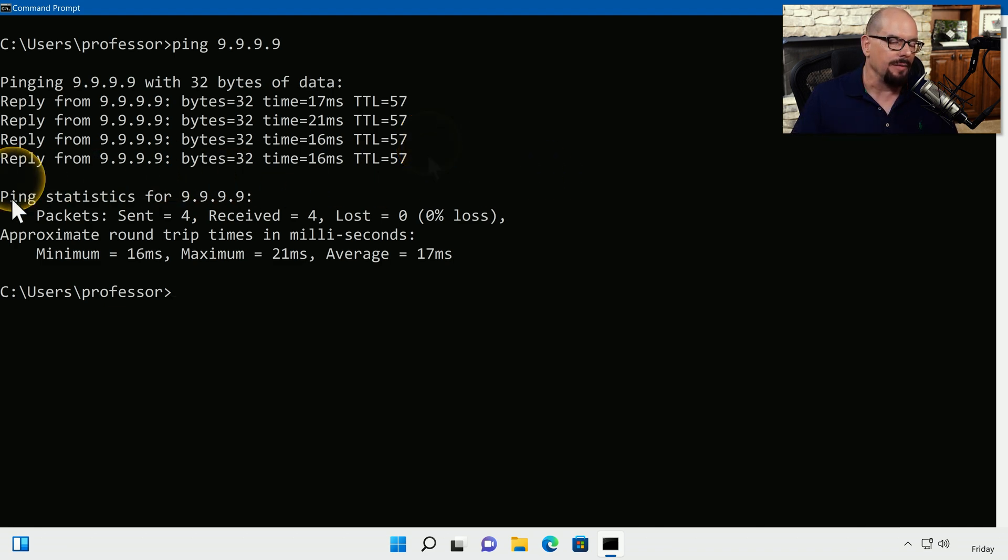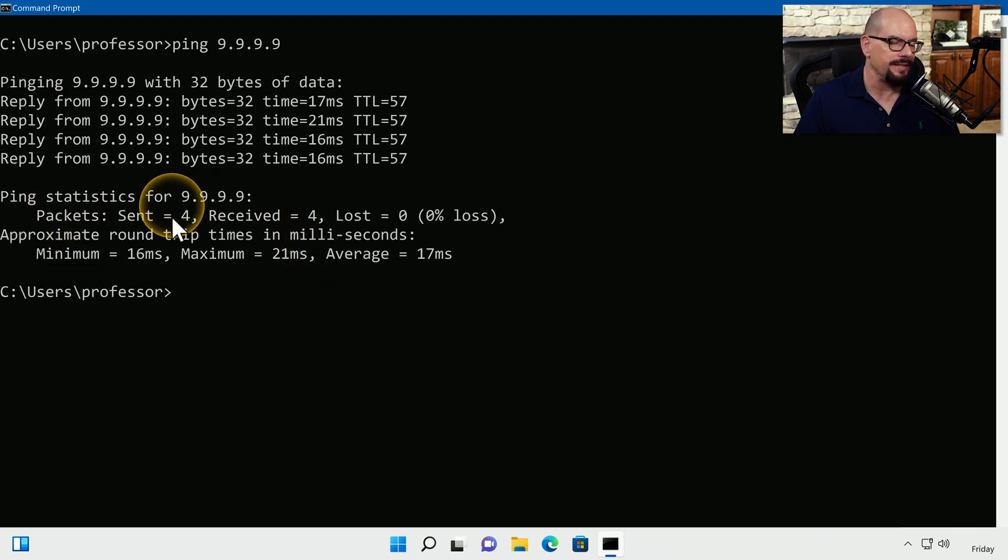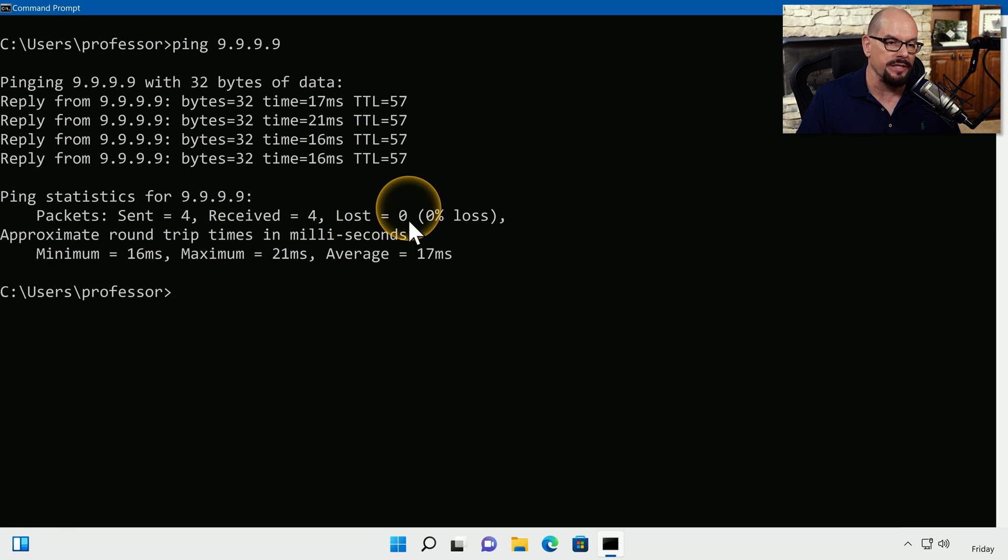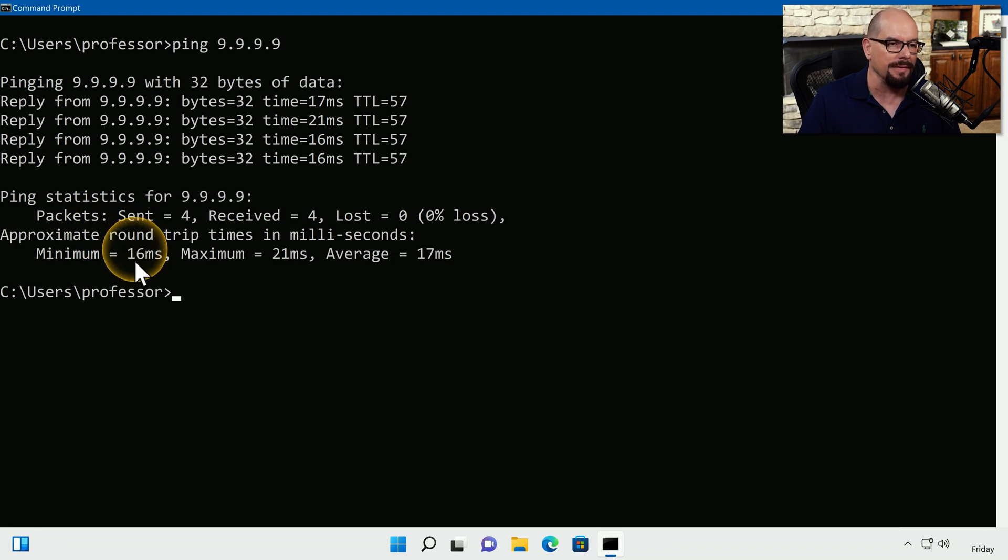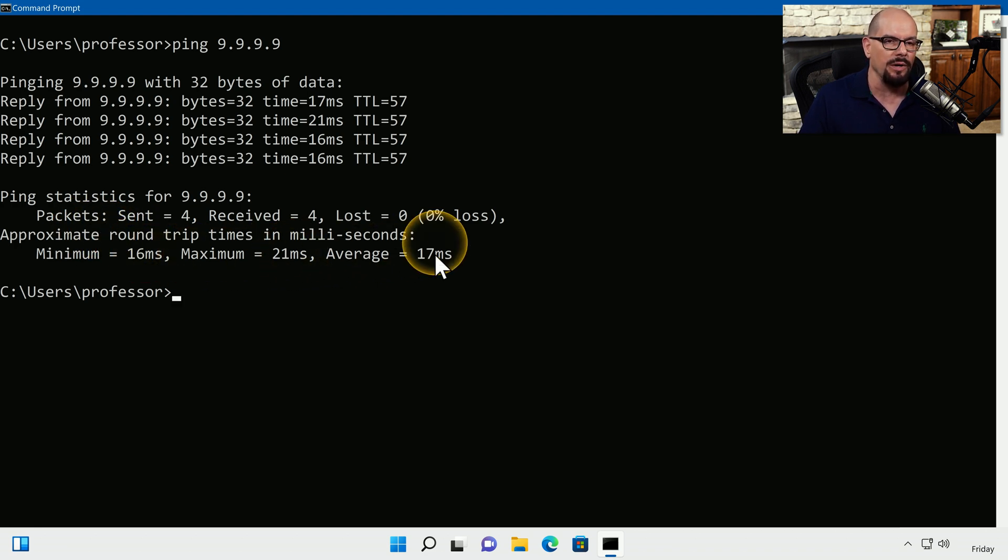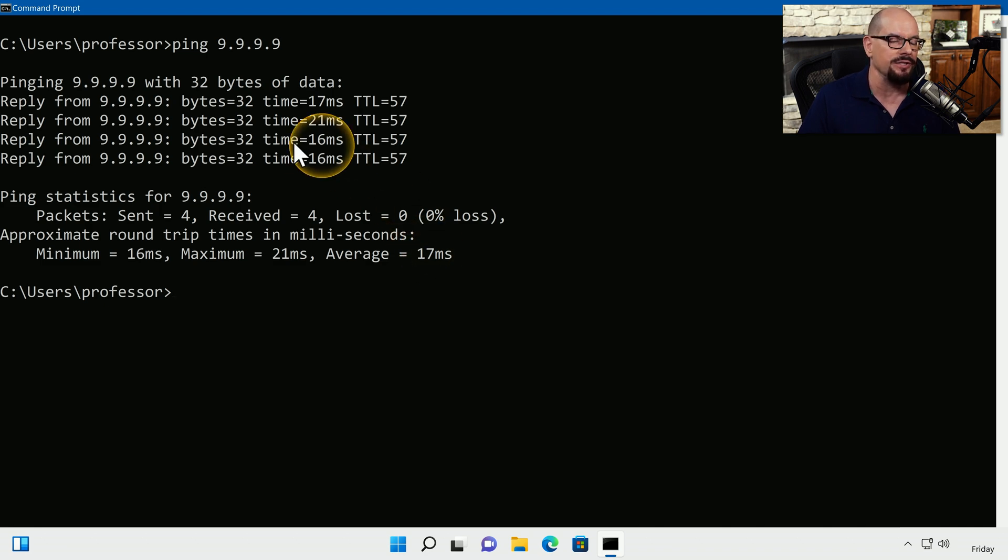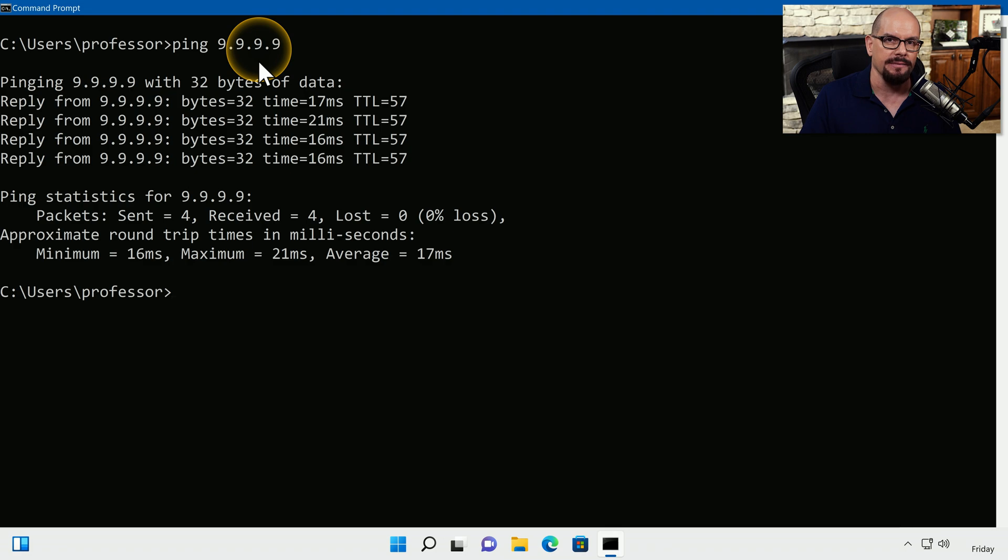At the bottom, we have a summary of statistics for what we received. We sent four packets and received four packets, so there were zero packets lost or 0% loss. This was a round trip time that had a minimum of 16 milliseconds, a maximum of 21. So it averaged about 17 milliseconds to communicate to 9.9.9.9.